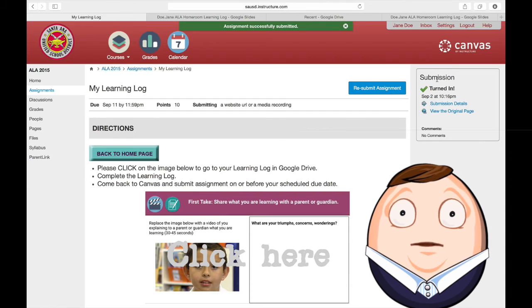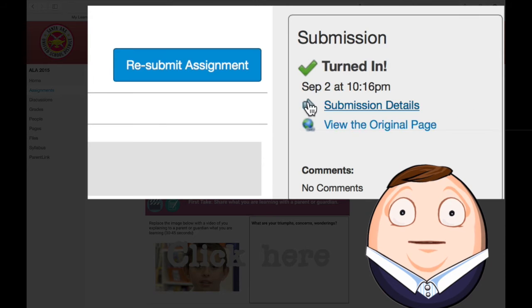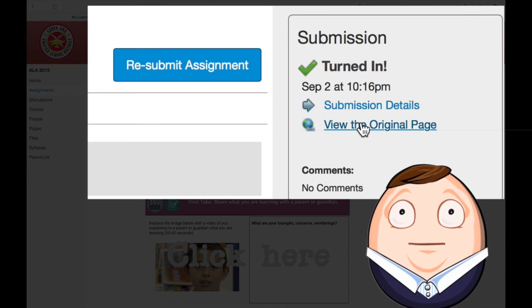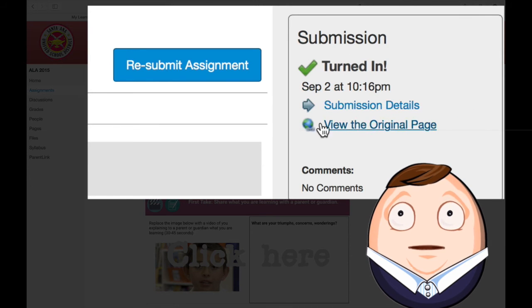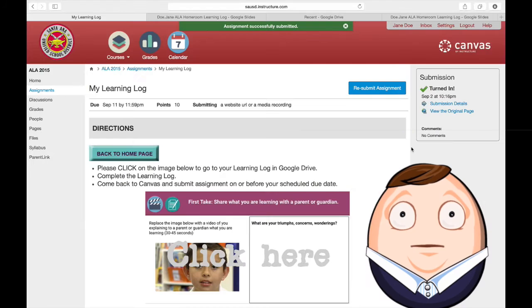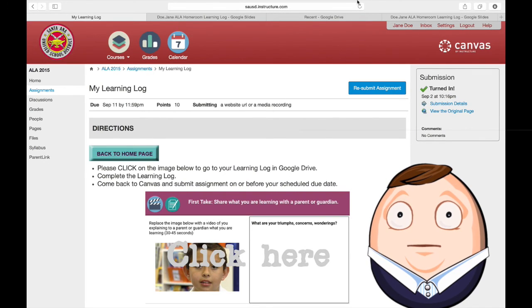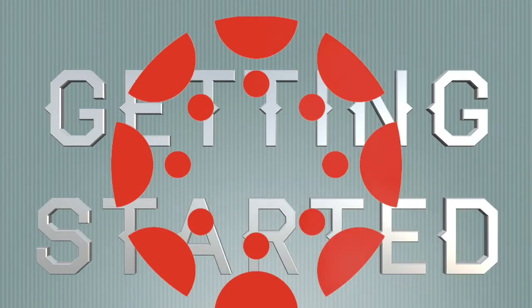That's it. I've turned it in. I can see I've turned it in right here. And I am waiting for feedback from my teacher. So wonderful! Thank you for joining. We did that!